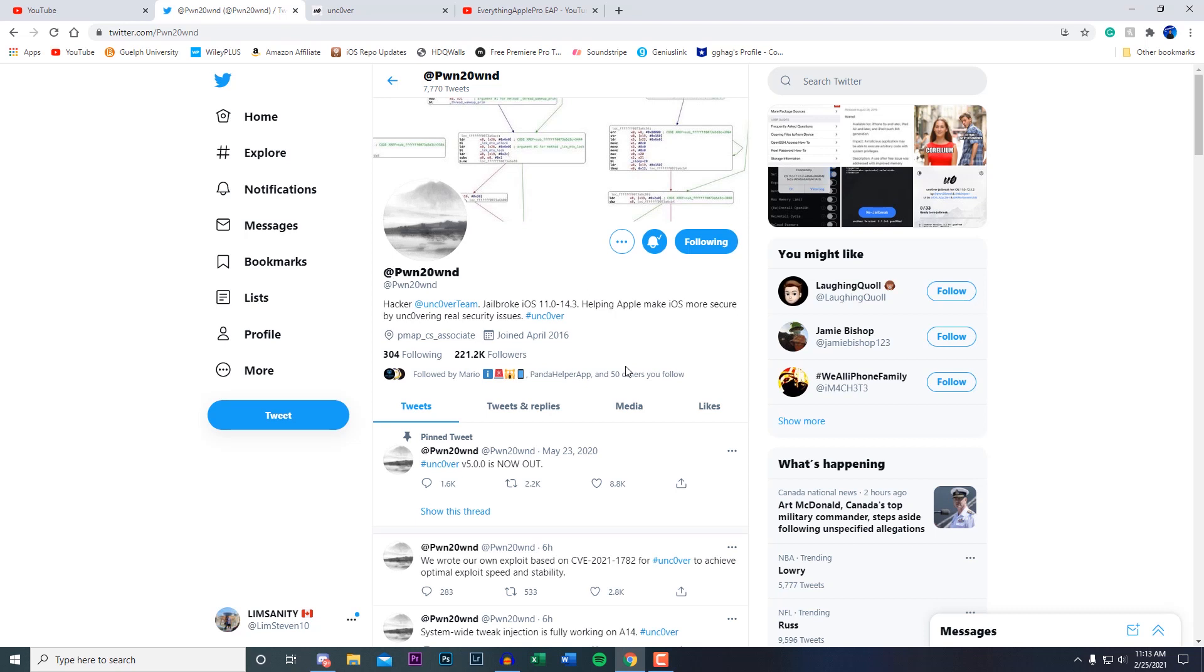We got the Odyssey jailbreak, rootless jailbreak, the Manticore jailbreak, we have the unc0ver jailbreak. But in my opinion I would most likely wait for the Odyssey jailbreak or the unc0ver jailbreak. Obviously on this channel I'm covering all the jailbreaks regardless tutorials and you guys can choose which jailbreak you want to use for your device.